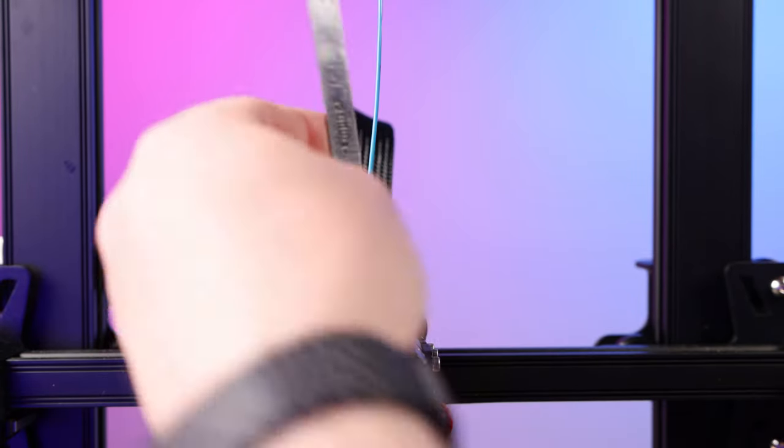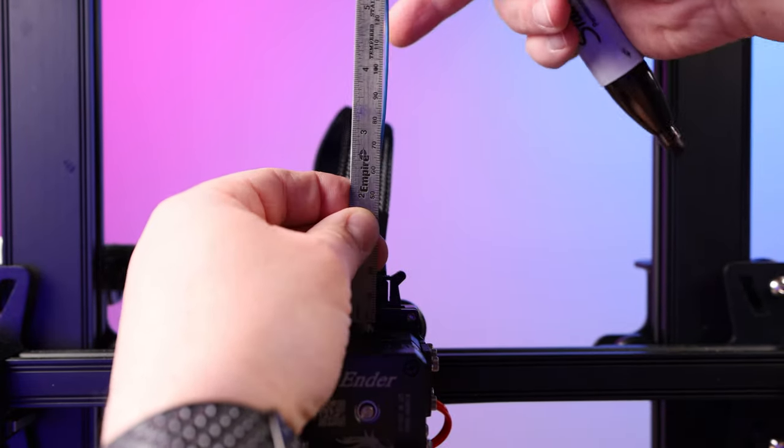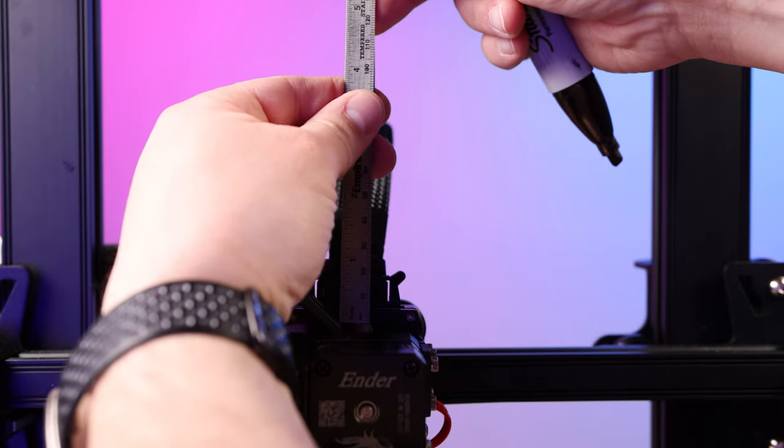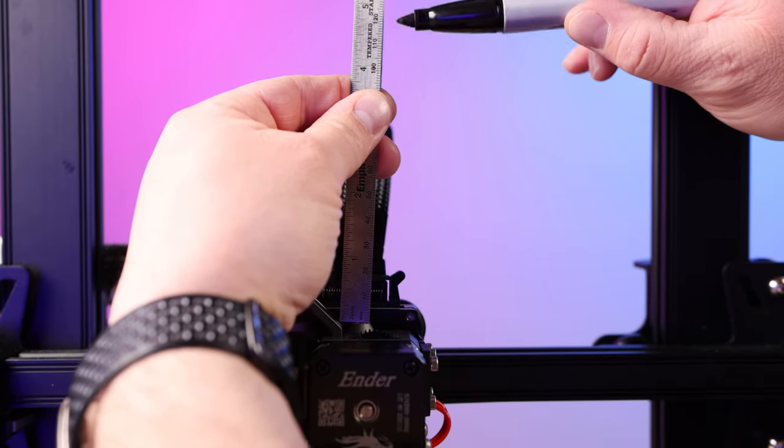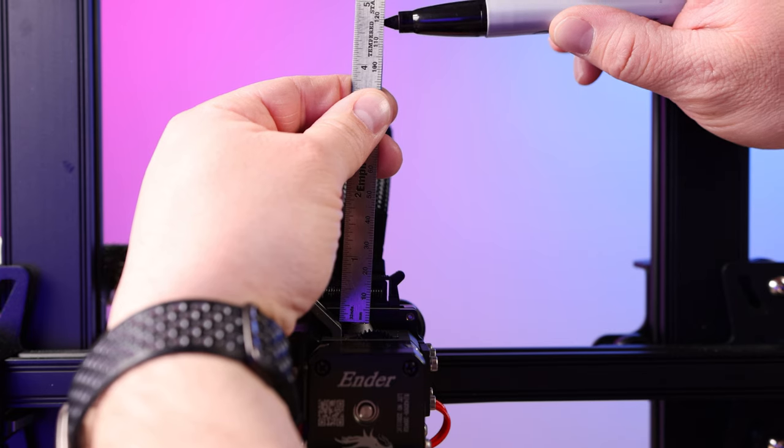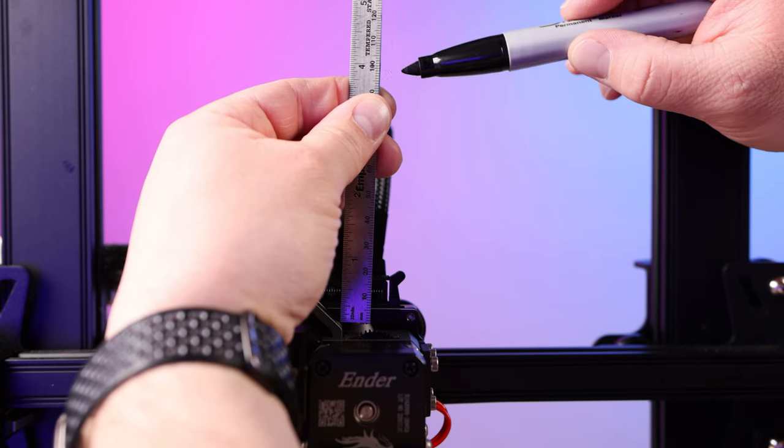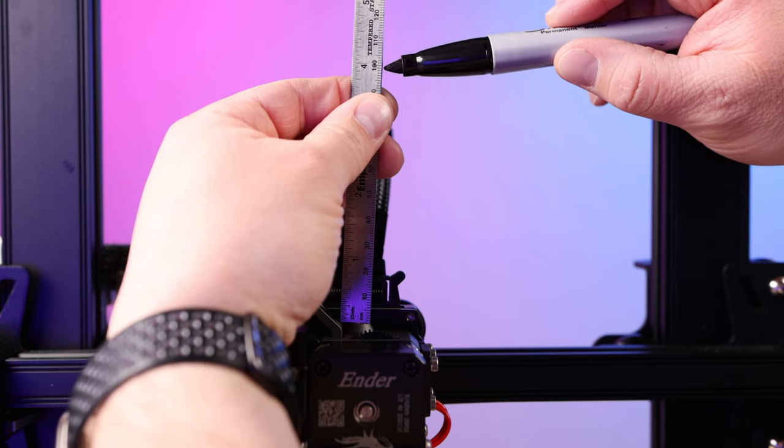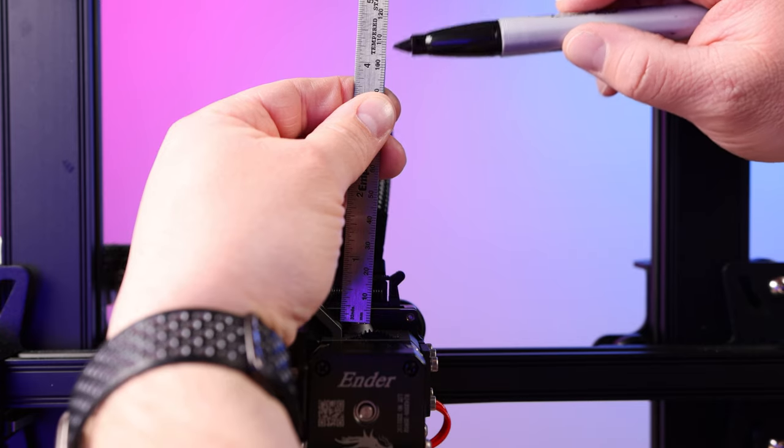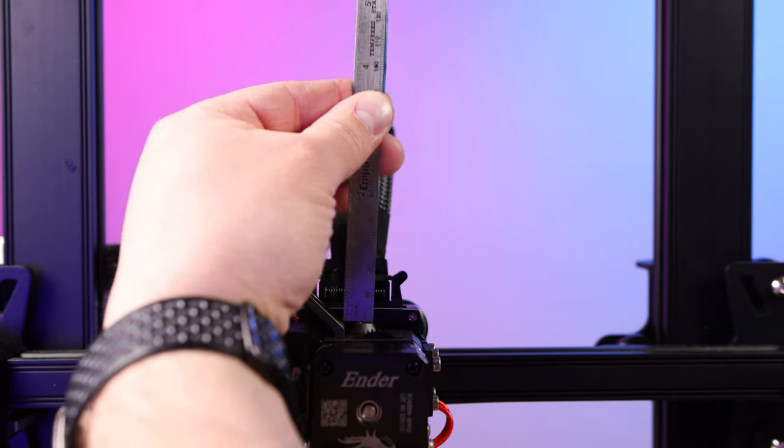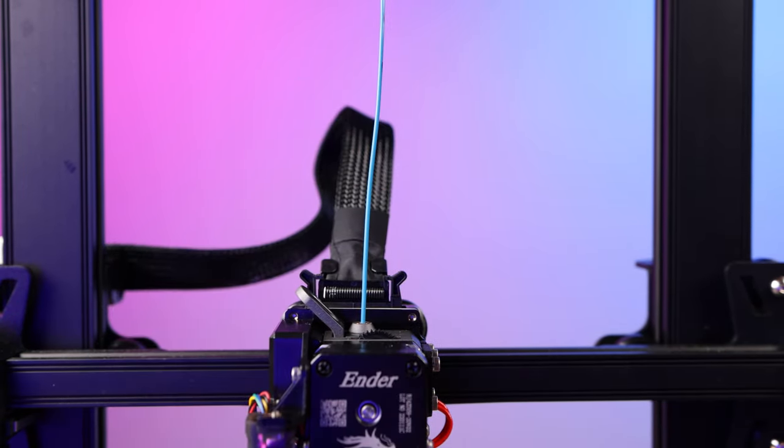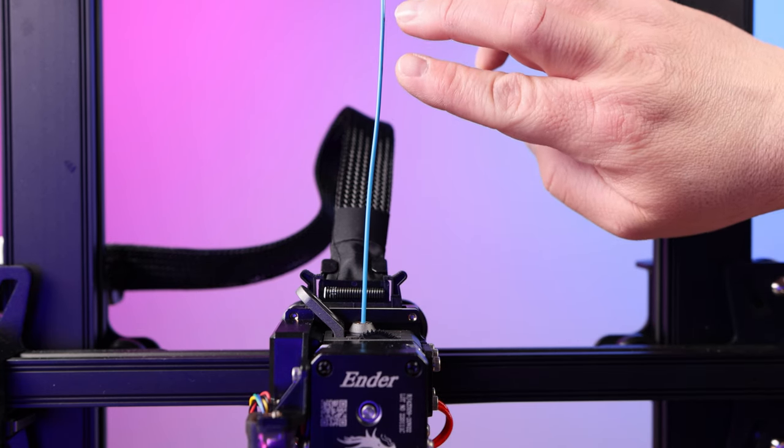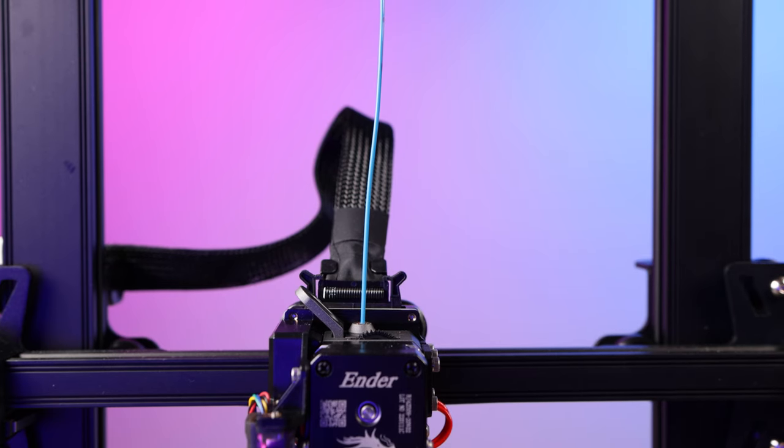Then what you want to do is measure that again at 120 millimeters. So there's about 120 millimeters right here. We'll measure it again. So we have one at 100 millimeters here, one at 120 millimeters there. And you should end up with filament with two black marks right here from your sharpie. Kind of hard to see that on the camera but I promise they're there.